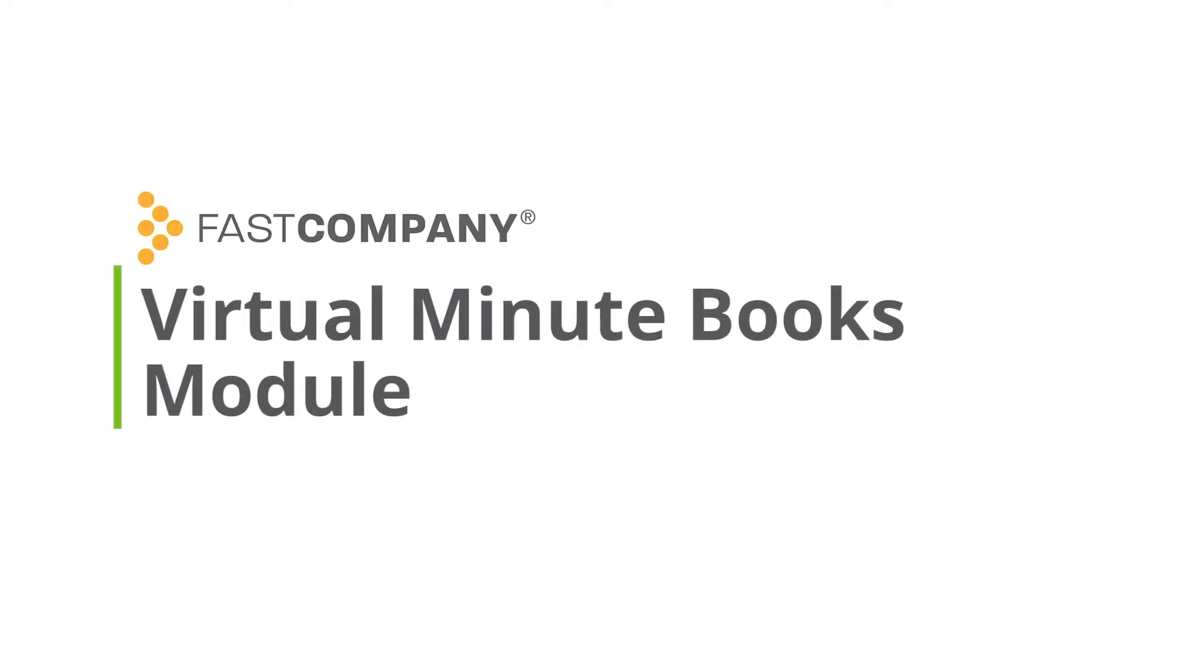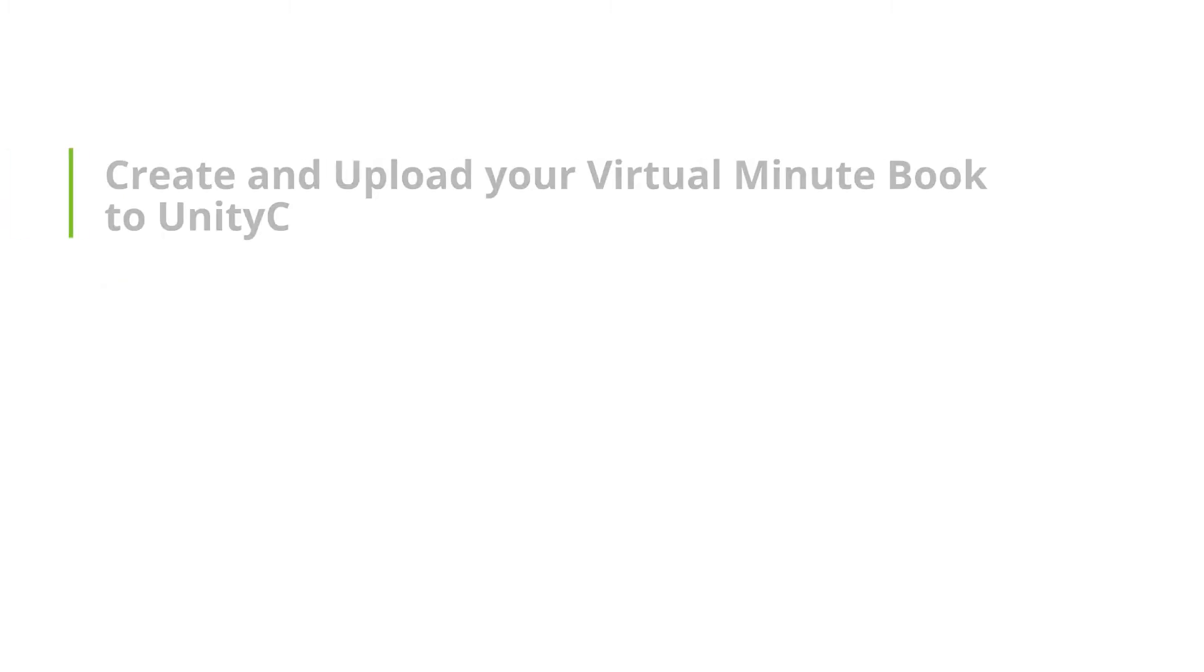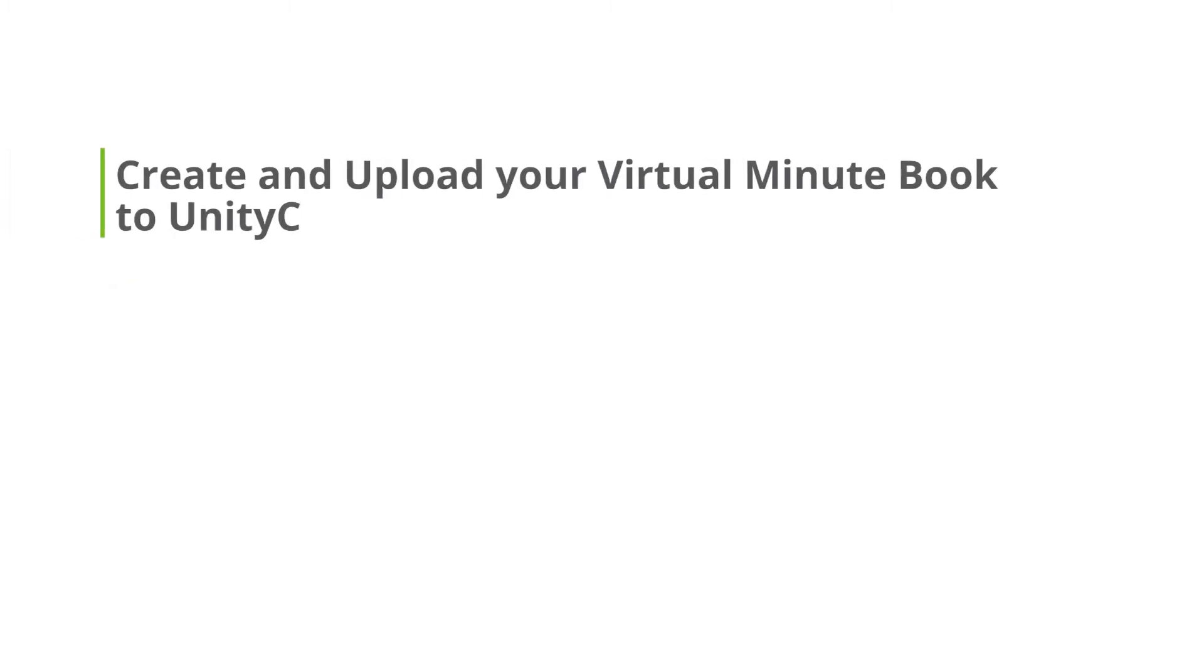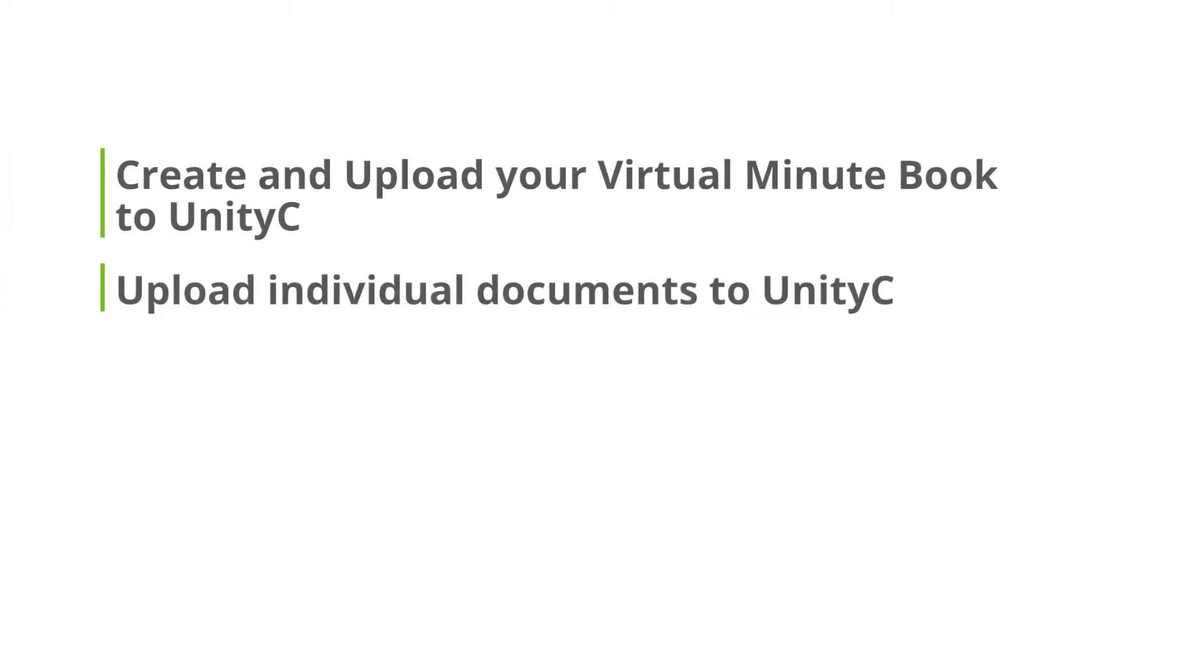Hello and welcome to this brief training video about Fast Company's Virtual Minibooks module. Virtual Minibooks can help save you time and money with your corporate work. Today I'll be showing you how to create the Virtual Minibook and upload it to UnityC. We'll also take a look at uploading individual documents to UnityC.